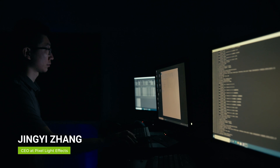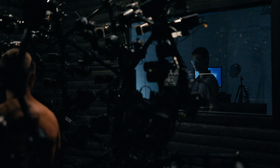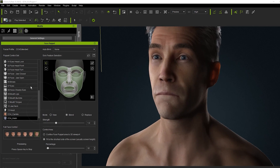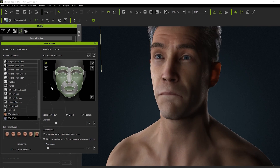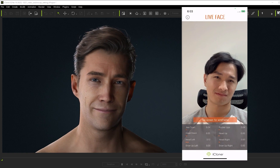Here we are at Pixel Light Effects, doing a 3D full body scan and a 4D facial scan with audio for Reallusion, to make sure their character looks alive. We are doing a 4D scan of the face with audio to capture the very original performance of the actor.